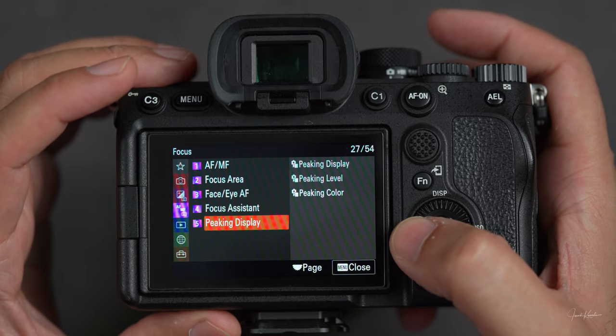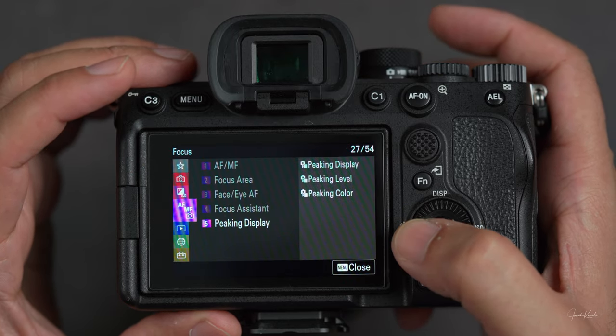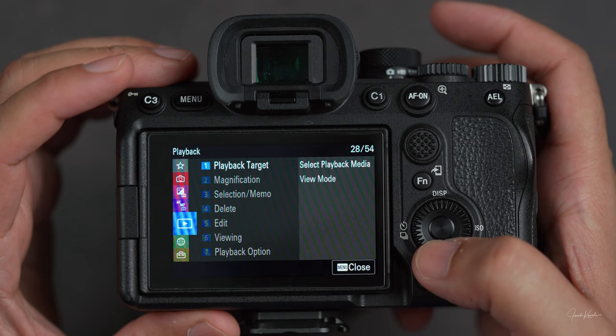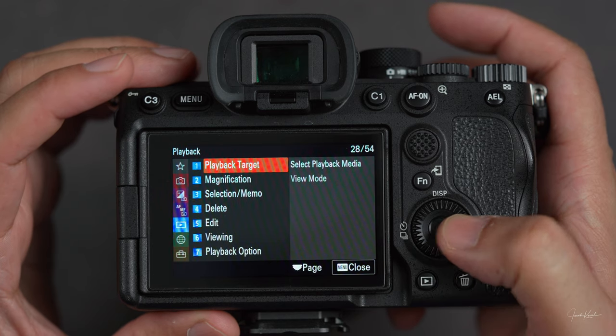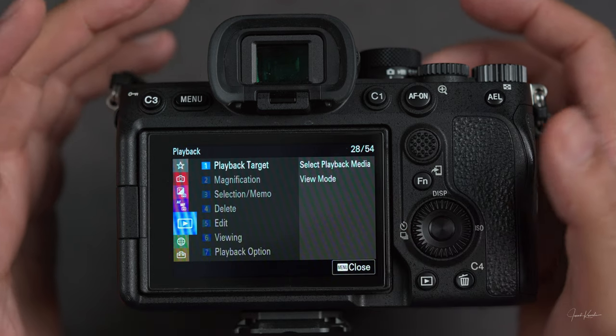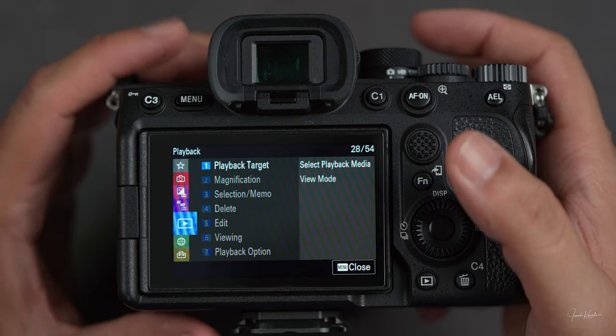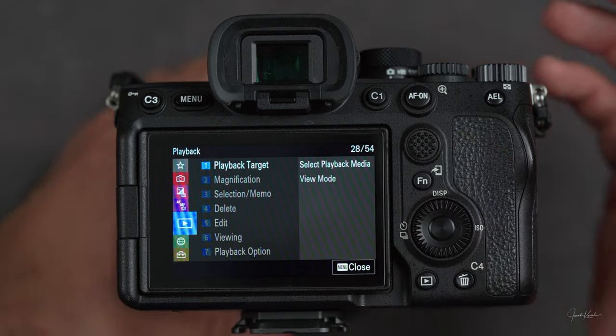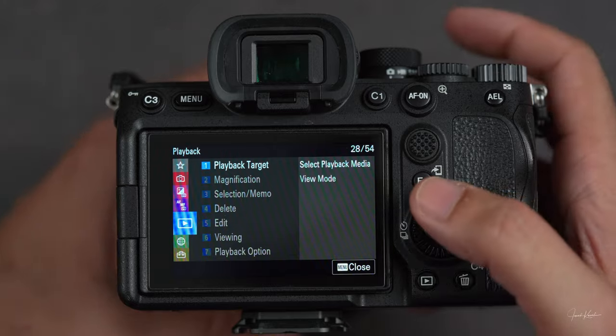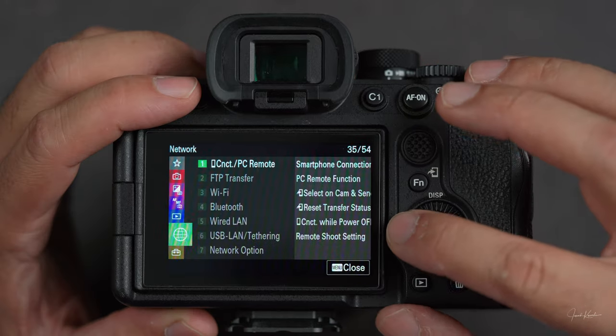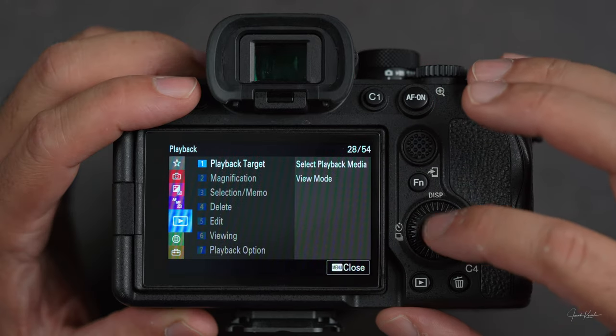Okay, the third page — focus — is done. Now we are heading to the fourth page: playback. That's all about playing media in your camera. And now we are on the fifth page.